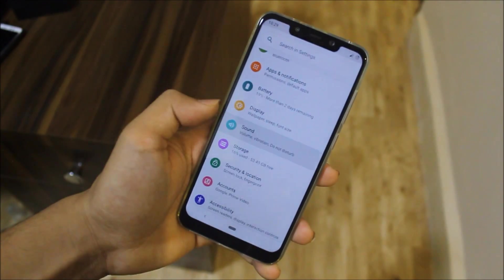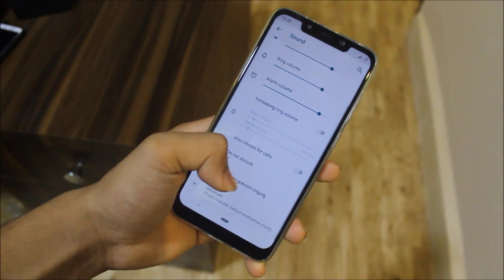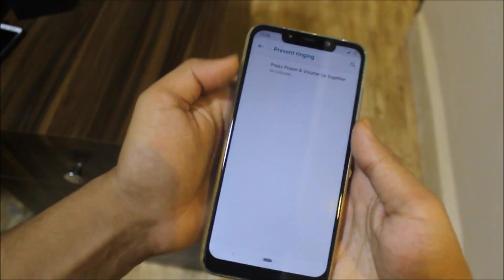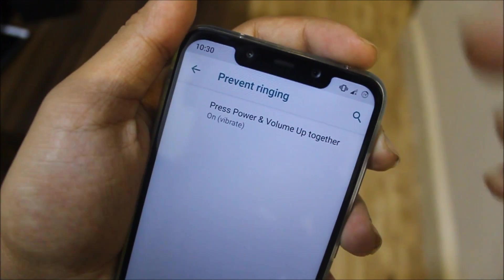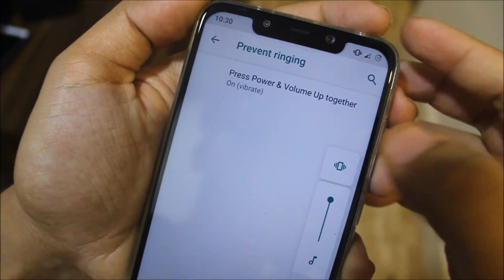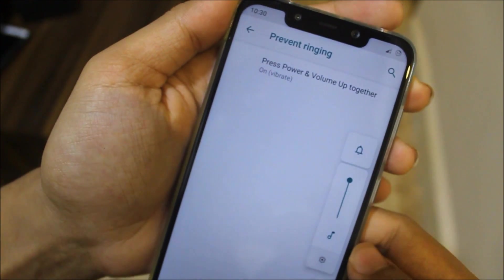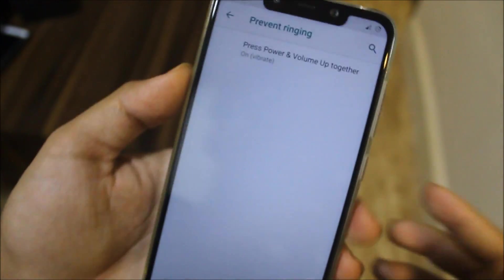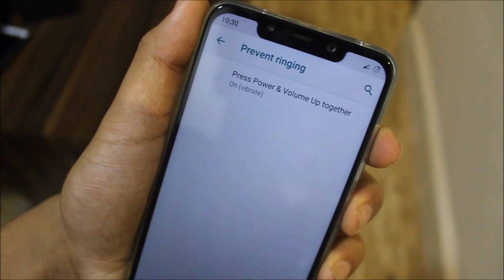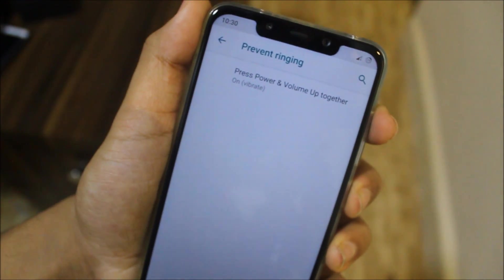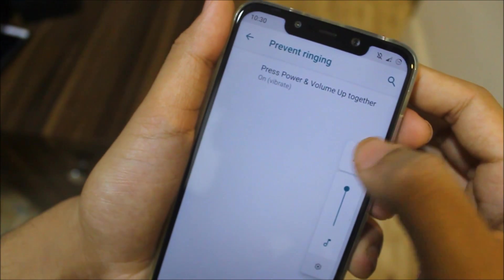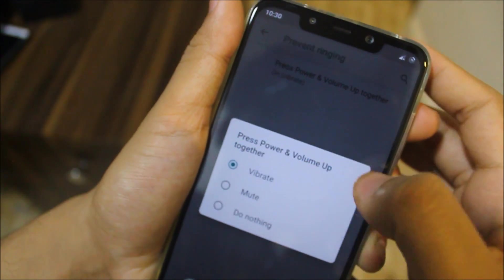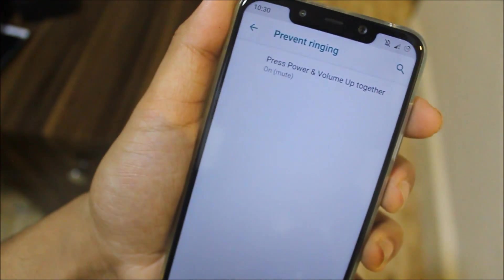In the Sound tab, we have a shortcut to toggle ringing mode: just press Volume Up and Power together to switch your phone to vibrate. As you can see my device is now in vibrate mode. You can easily switch back to normal, or if you're outside and want vibrate mode, just press that combination.